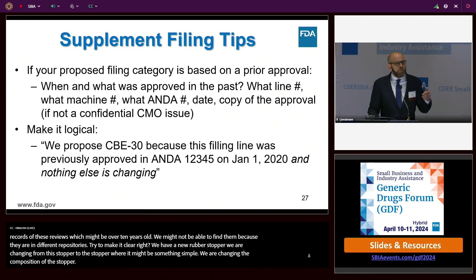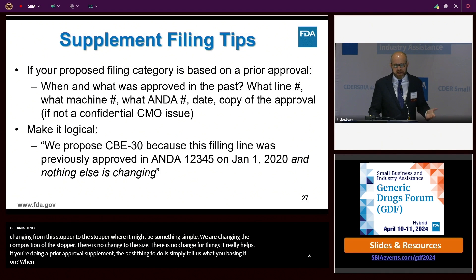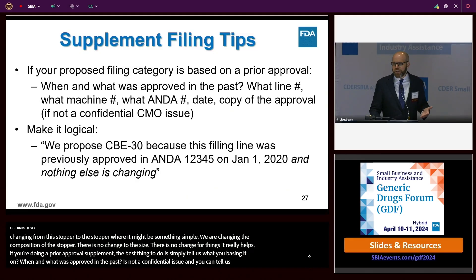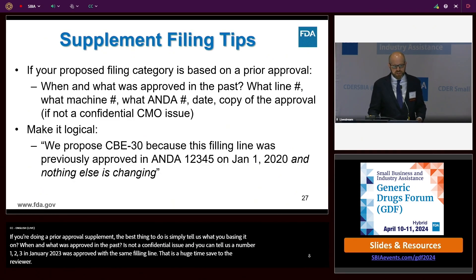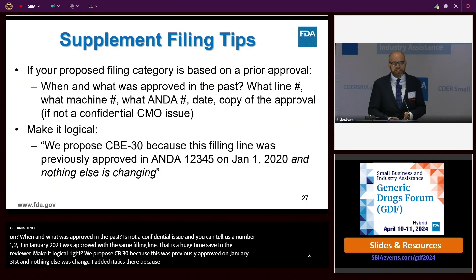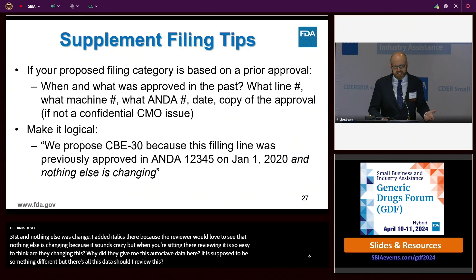If you're doing a prior approval supplement and trying to get the CBE 30 or CBE 0, the best thing is to tell us what you're basing it on—when and what was approved in the past. If it's not confidential, say something like: 'NDA number X-123 approved in January 2023 used this same filling line.' That is a huge time save for the reviewer. Then make it logical: 'We propose CBE 30 because this filling line was previously approved on January 1st and nothing else is changing.' That phrase, 'nothing else is changing,' is so helpful—it prevents the reviewer from spending three hours wondering whether to review extra data.